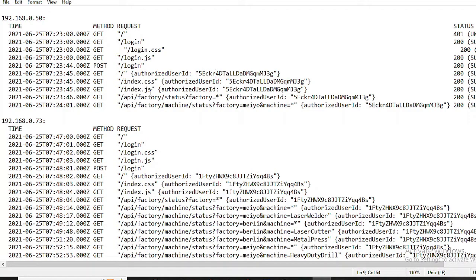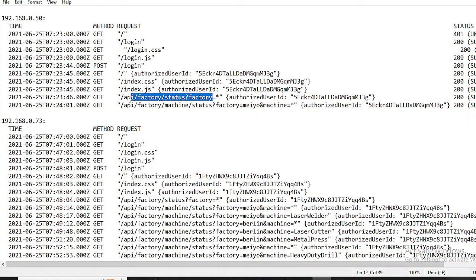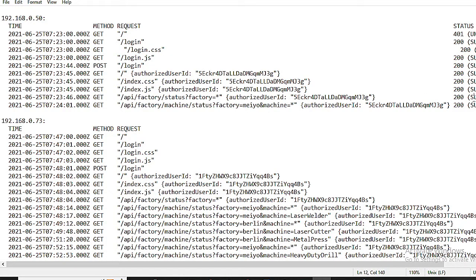Further requests are made to various endpoints: slash index.css, slash index.js, all with a successful status. The user then proceeds to access telemetry data for specific factories and machines, and all these requests are successful.